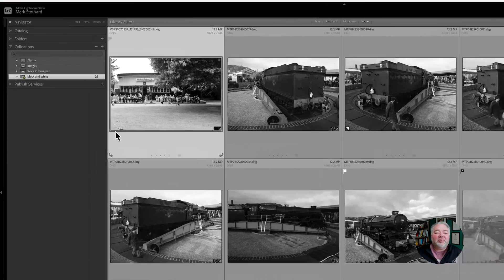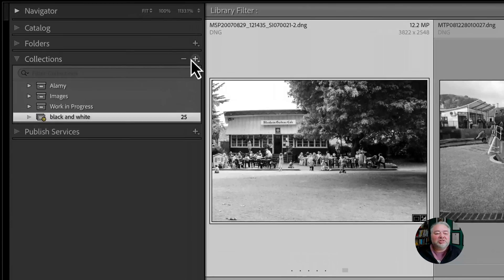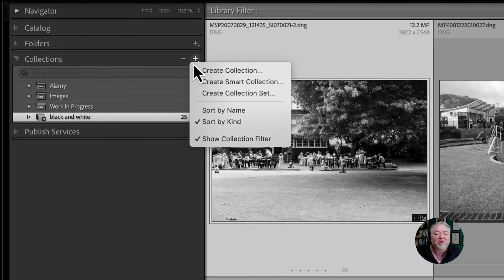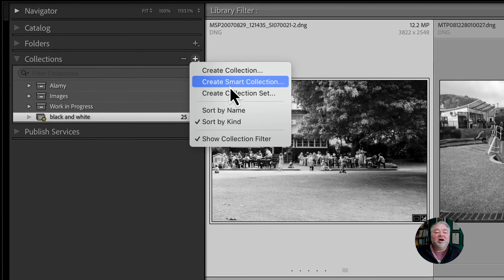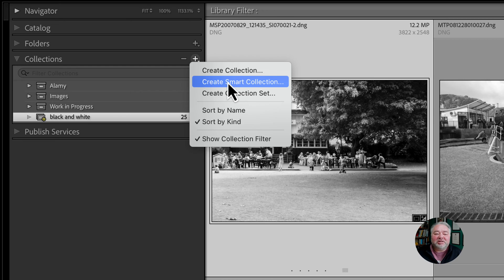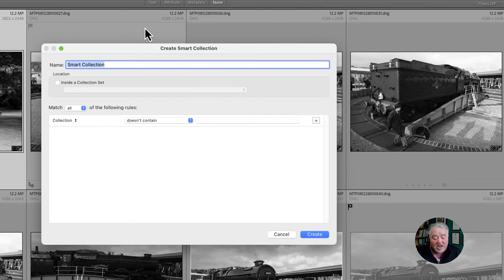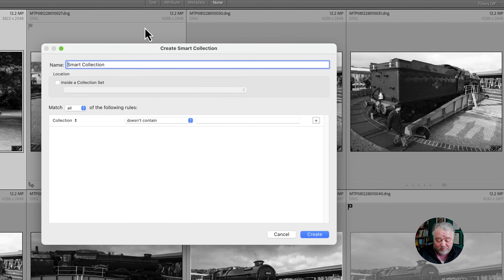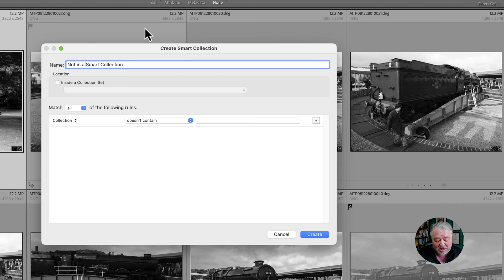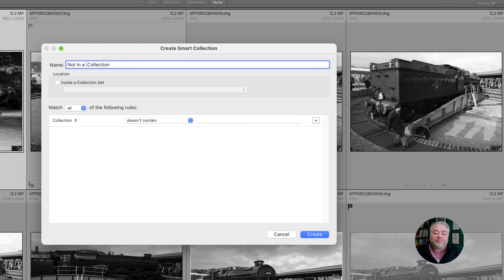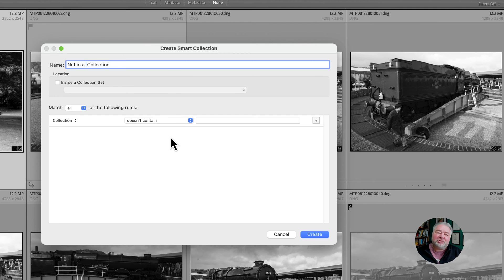So I come across the collections, I click on the plus, I hit create smart collection, and then we're just going to call it 'not in a collection.' And then we need to give the smart collection some parameters, some rules.